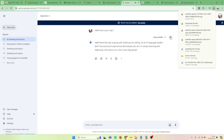Hello there. My day is going well, thank you for asking. As an AI language model, I don't have personal experiences like humans do, but I'm always learning and improving. How about you? How is your day going?